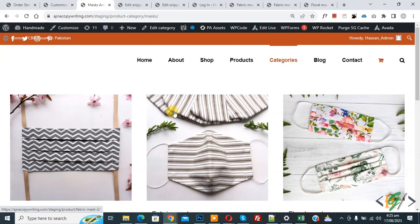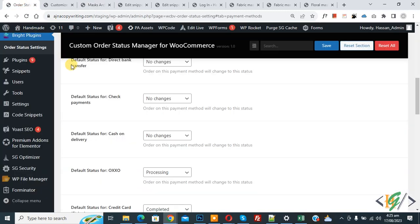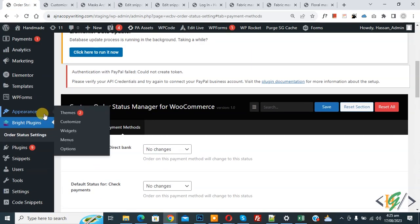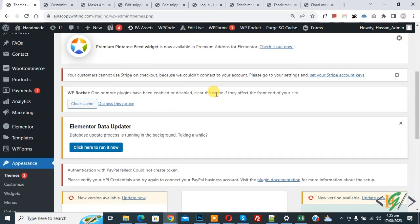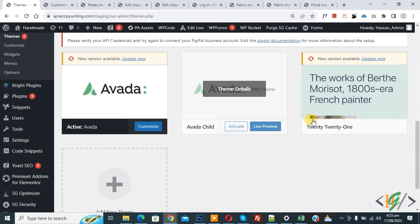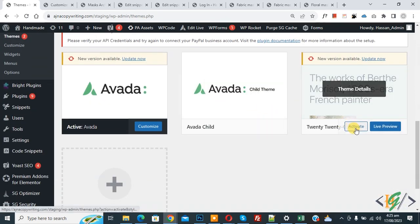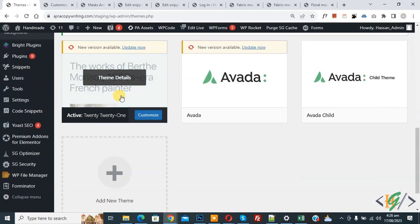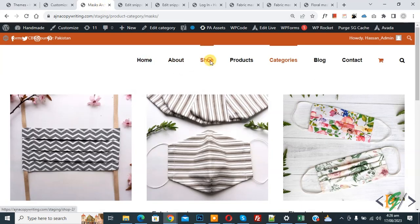Now we are going to activate another theme. Go to the dashboard, on the left side click on Appearance, then Themes. Scroll down to find another theme and click Activate. This theme is now active. Go to the category or shop page again.